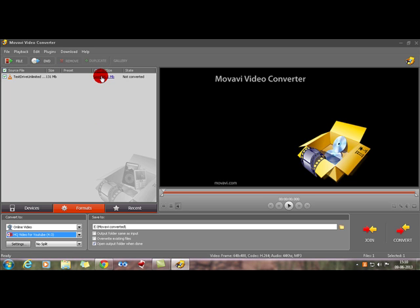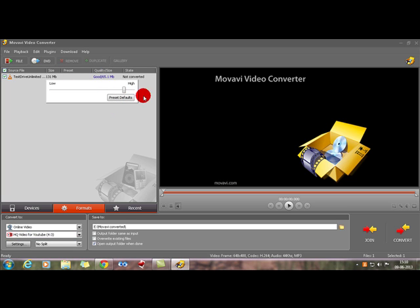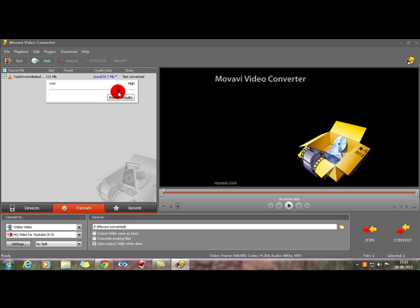The best thing I like about Movavi is that it's absolutely customizable. Here you can see it shows 65.1 MB, but you can adjust that with a slider. On the low end the file size is 10.7 MB; on the high end it's 685 MB. I'm going to keep it in the good range, which starts at 39.7 MB. From 131 MB down to just 40 MB — I think that's the best any video converter can possibly do. Select that and it's confirmed at 39.7 MB.